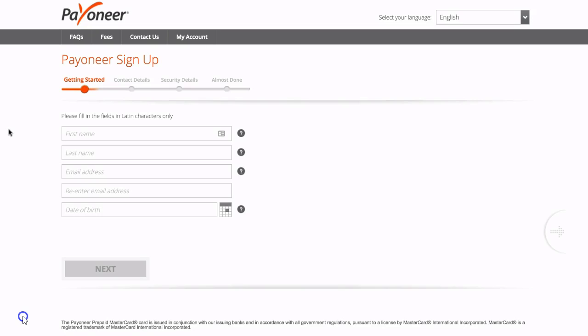So then this is the page that you come to and all you have to do here is simply enter your first name, last name, email address, your email address again, and your date of birth. Then when you have this entered just click next.